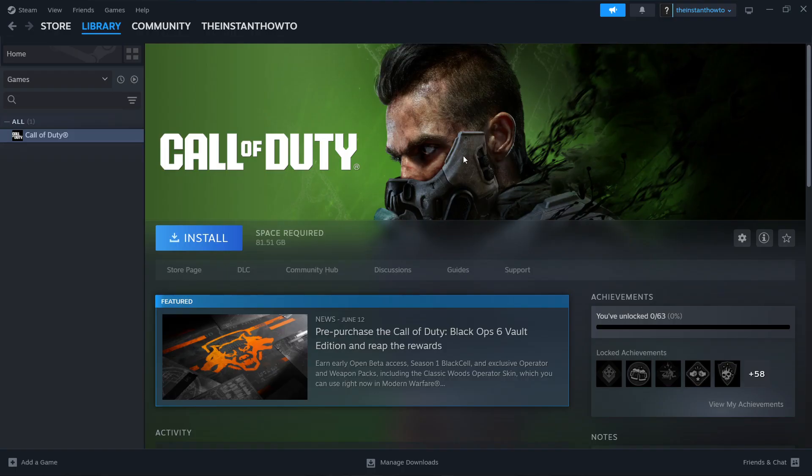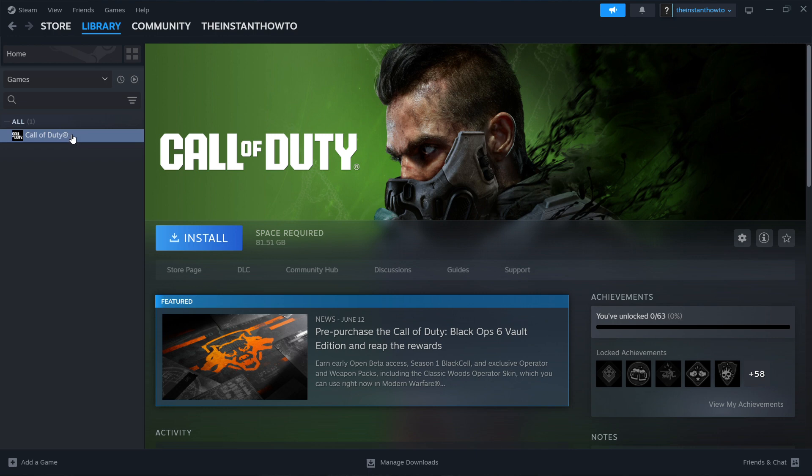Once that's done installing, you will get a notification from Steam and you can come back to this page. When you click on the game, you will see a big green play button instead of the Install button. Click on that play button and the game will launch and you can start playing.